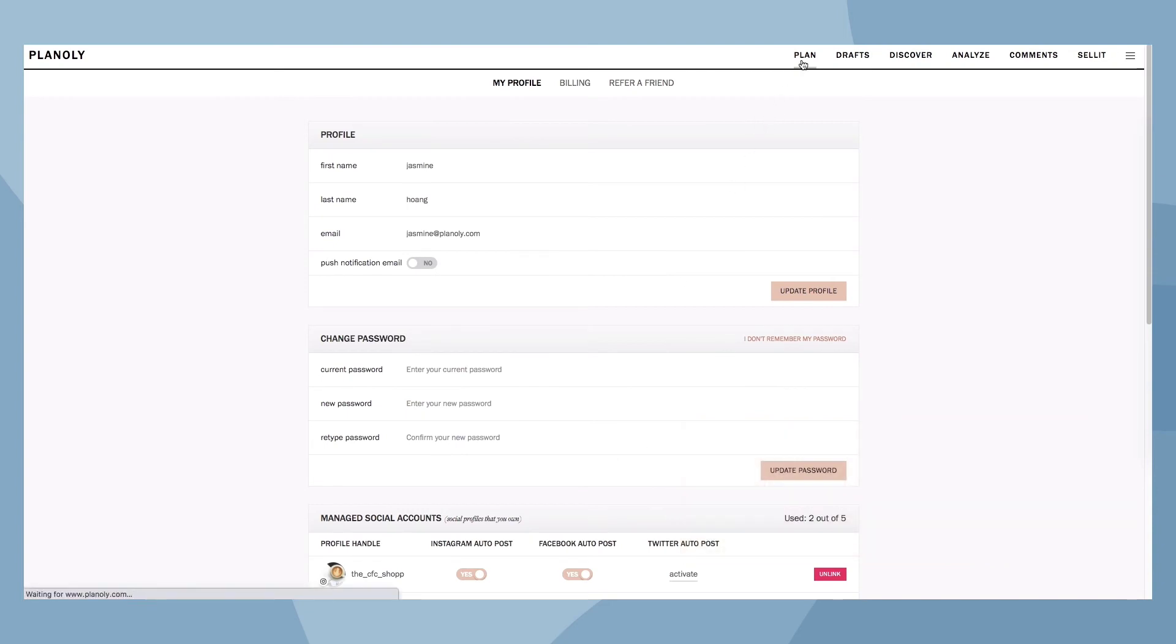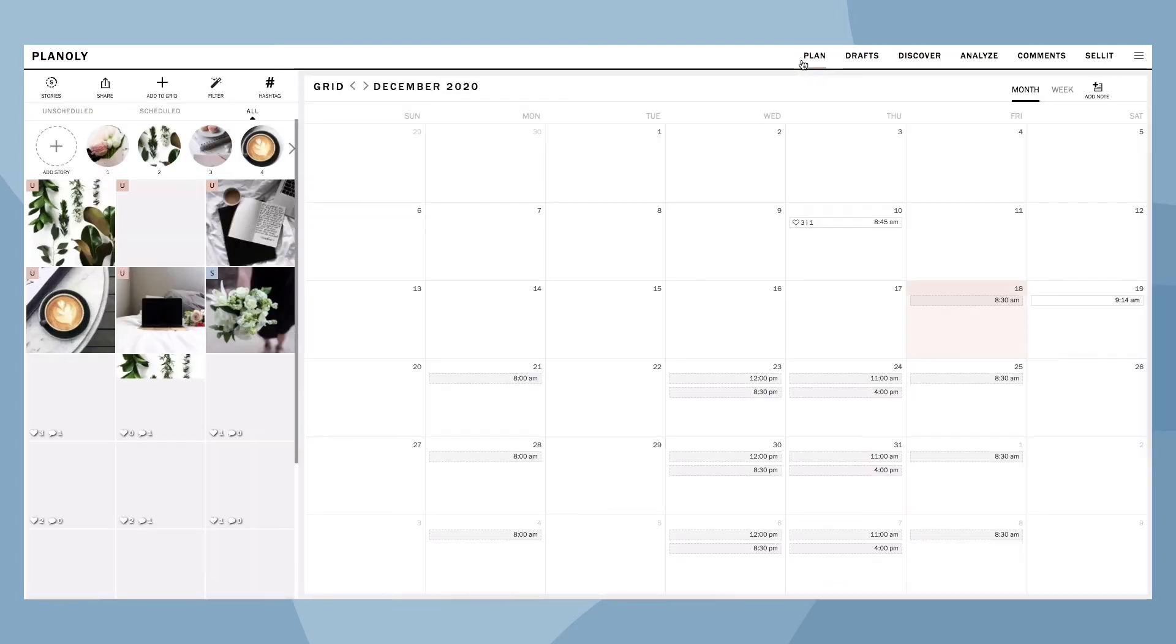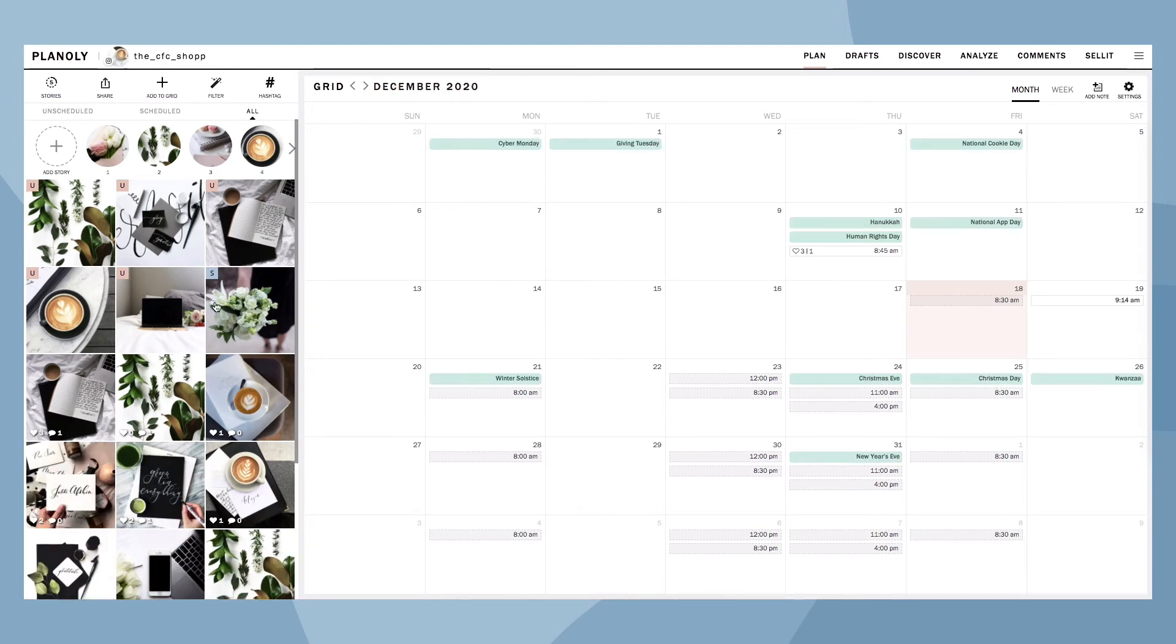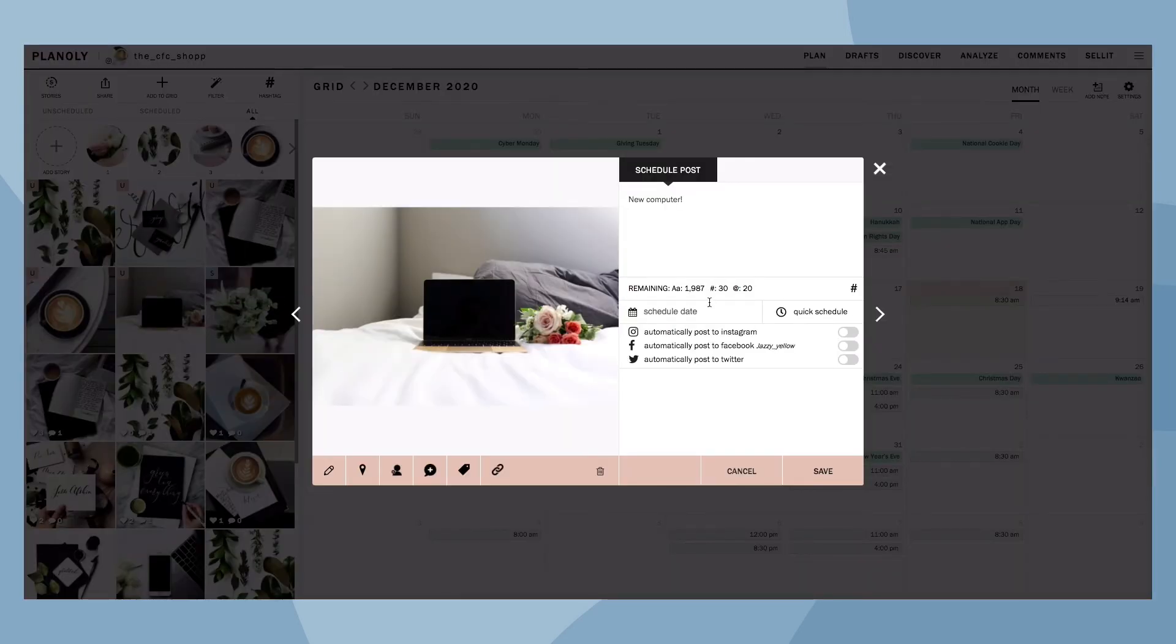Once you have enabled auto-posting, it's now time to auto-post your content. Click on any unscheduled posts in your grid. Then choose a date and time you wish to schedule your post.